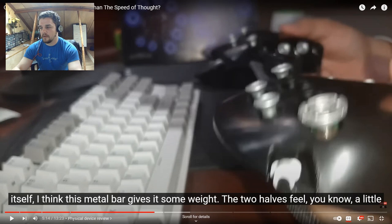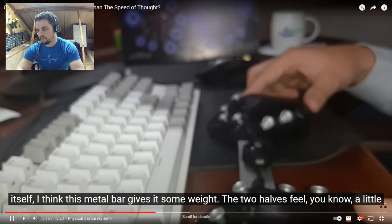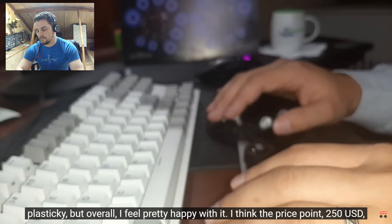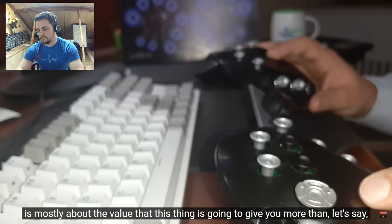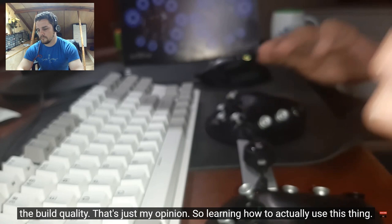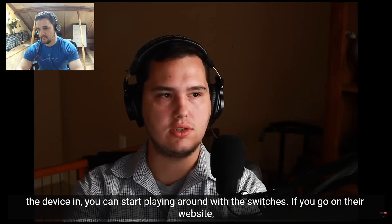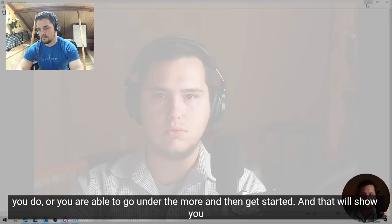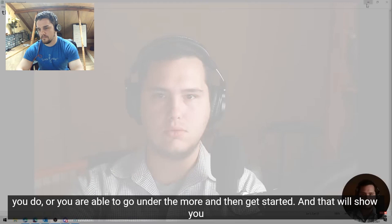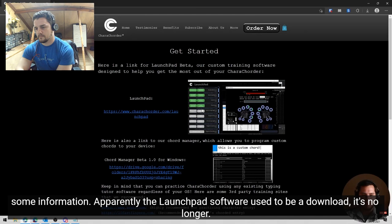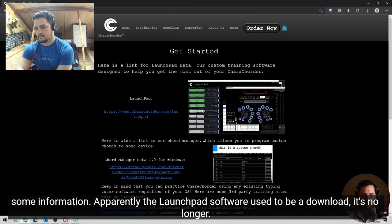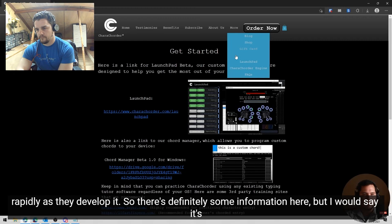But overall, you know, the device itself, I think this metal bar gives it some weight. The two halves feel a little plasticky, but overall I feel pretty happy with it. I think the price point 250 USD is mostly about the value that this thing is going to give you more than, let's say the build quality. That's just my opinion. So learning how to actually use this thing. So I will say you get this quick reference guide. That's about it. You know, you plug the device in, you can start playing around with the switches. If you go on their website, you do, or you are able to go under the more and then get started. And that will show you some information. Apparently the launchpad software used to be a download. It's no longer. The cord manager used to also be a download. It no longer is. So things are changing pretty rapidly as they develop it. So there's definitely some information here, but I would say it's a little outdated.